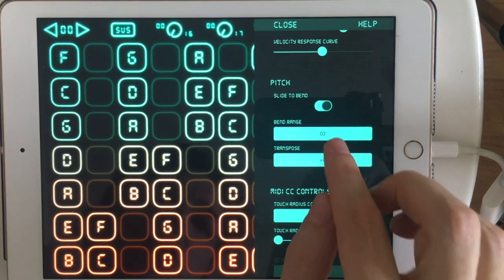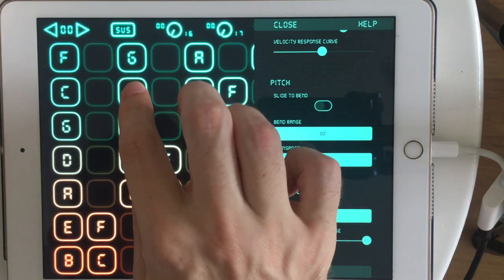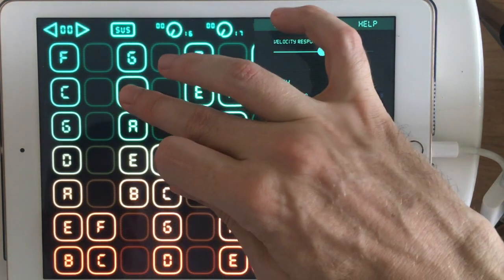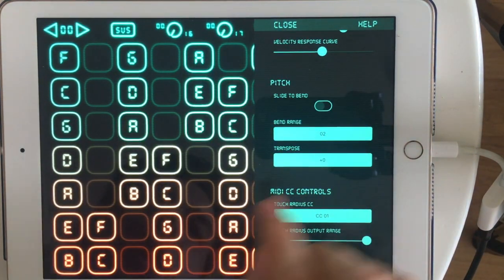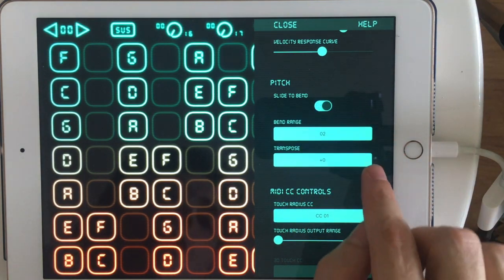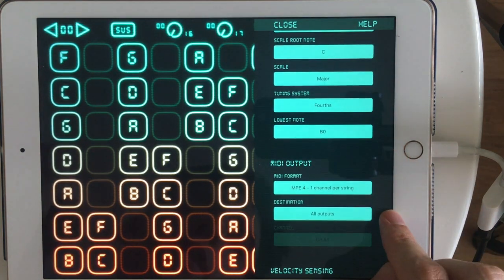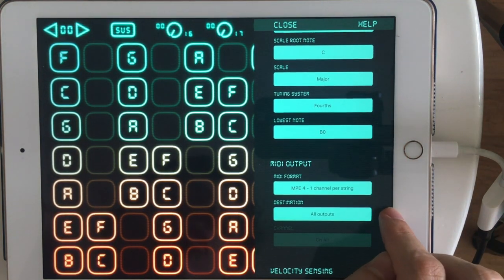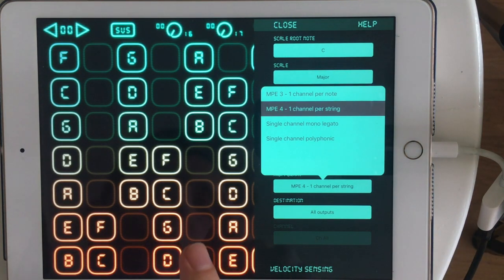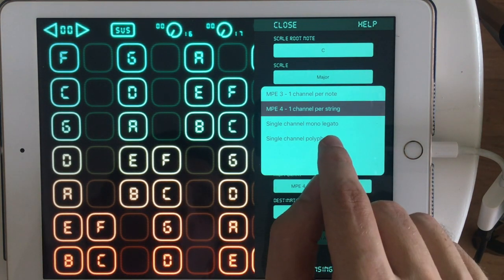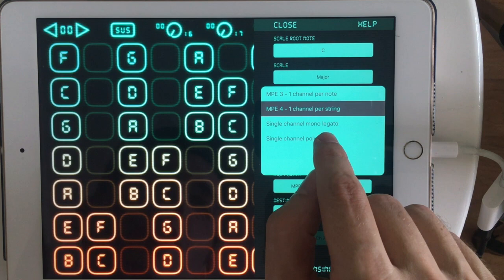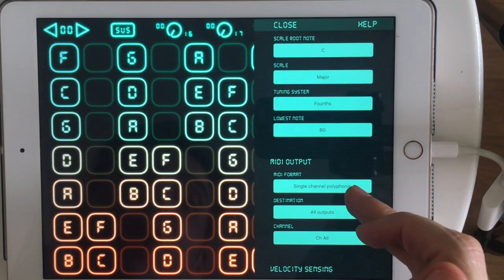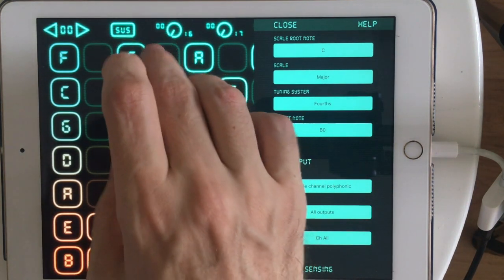So probably I want to just turn off slide to bend. So that's one way to handle it. But the other thing I could do is, although I set that MPE switch in GarageBand, I'm clearly hearing that this synth doesn't respond to MPE. So I might try going to single channel poly. Or if I only want to play one note, I could do single channel mono.